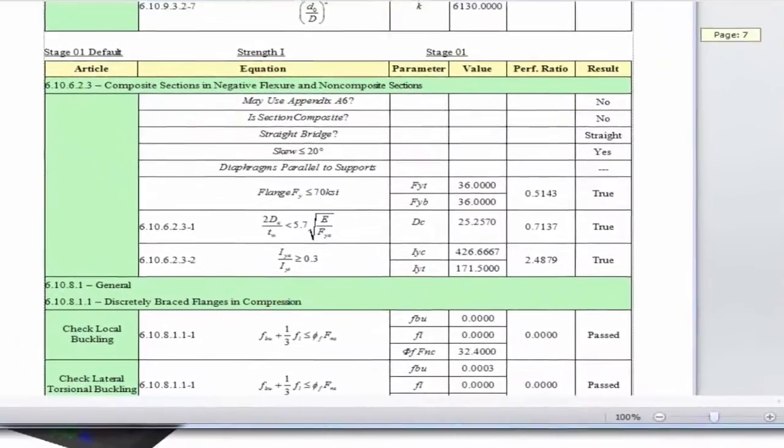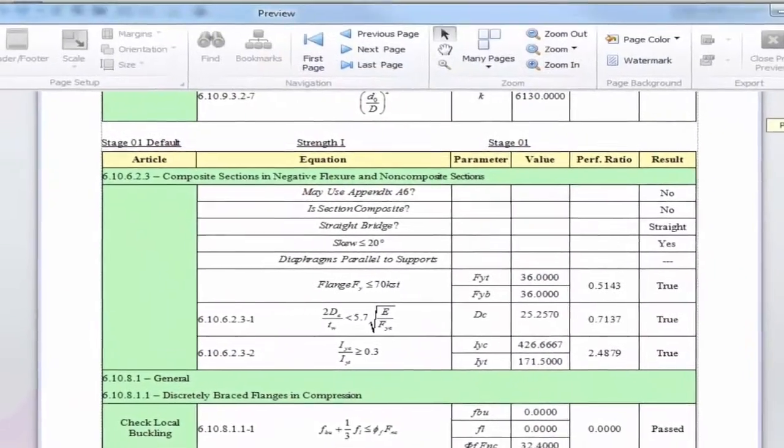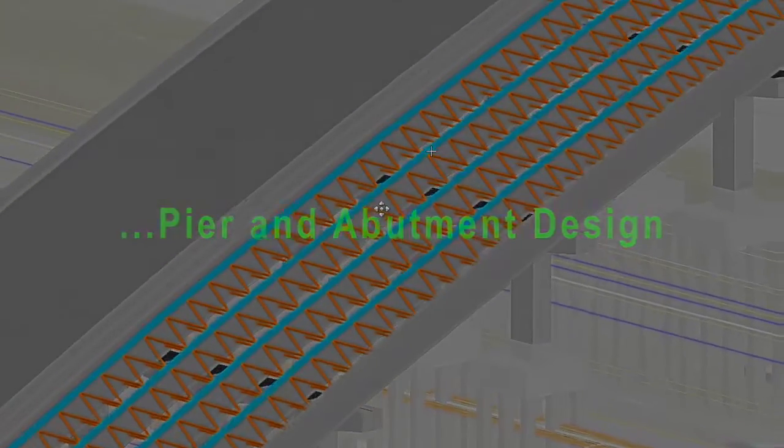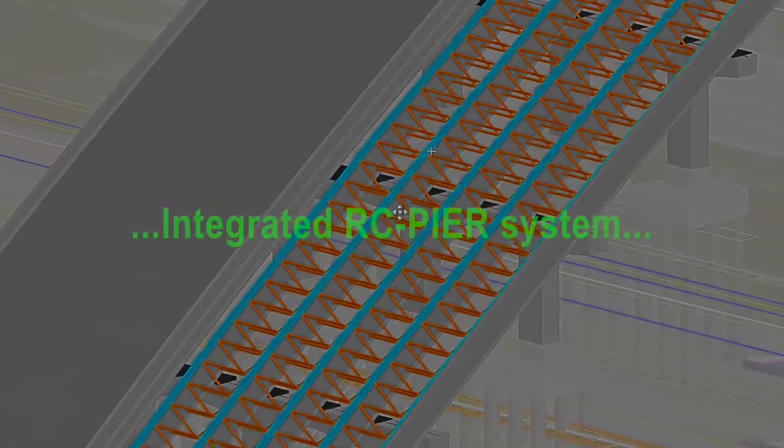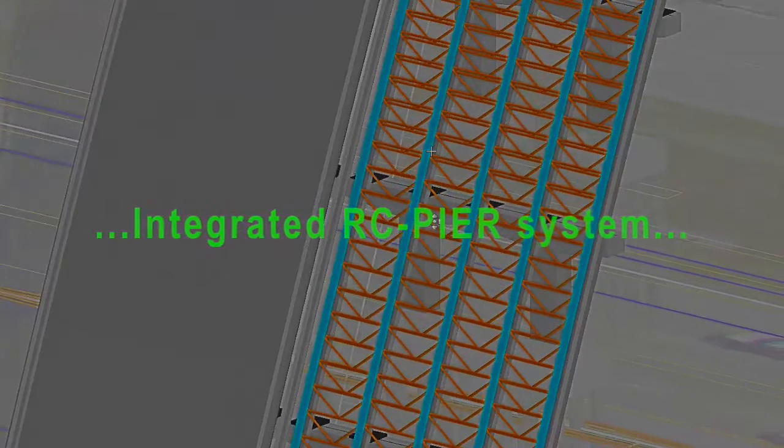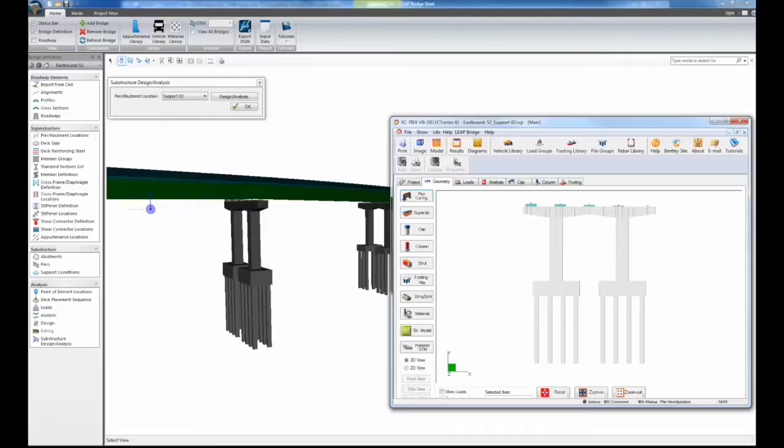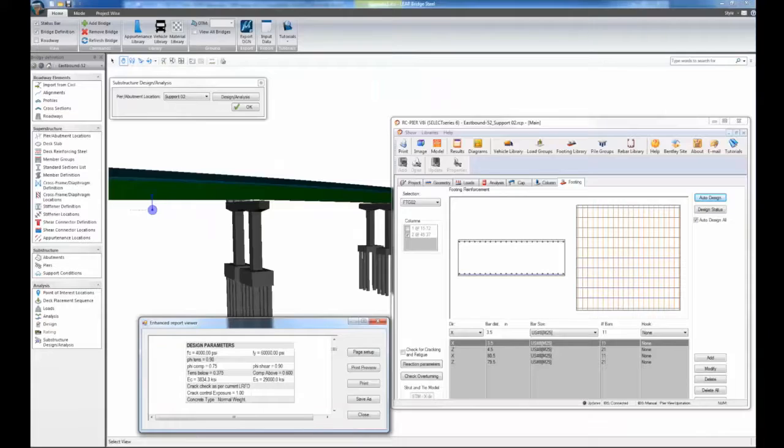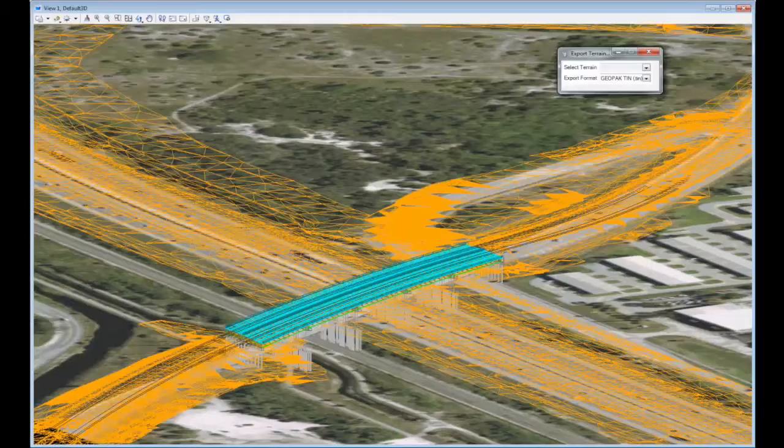Leap Bridge Steel uses Leap RC Pier, a powerful tool that allows users to design the concrete substructure of the bridge: abutments, piers, caps, and foundations.